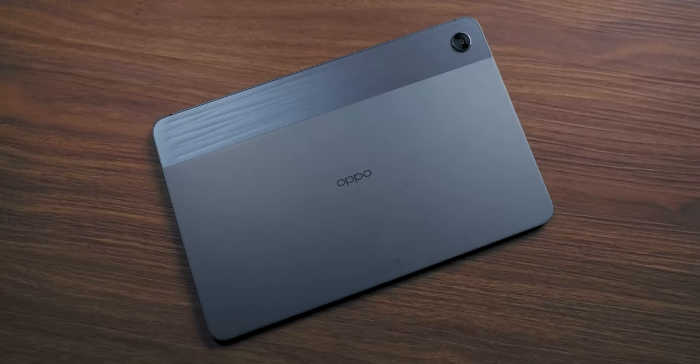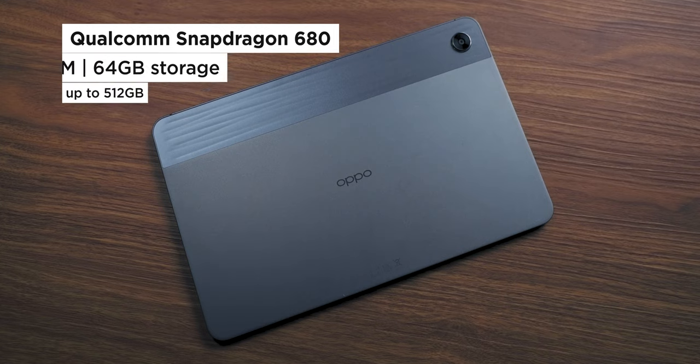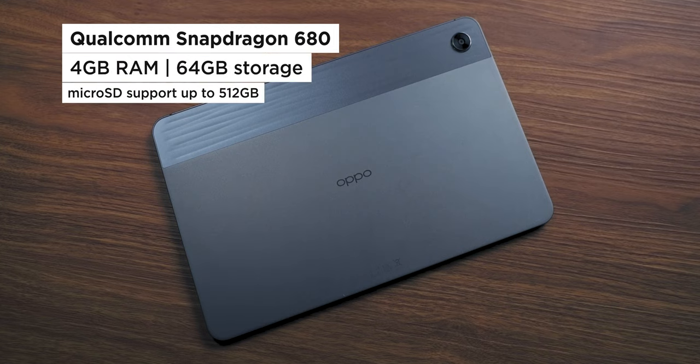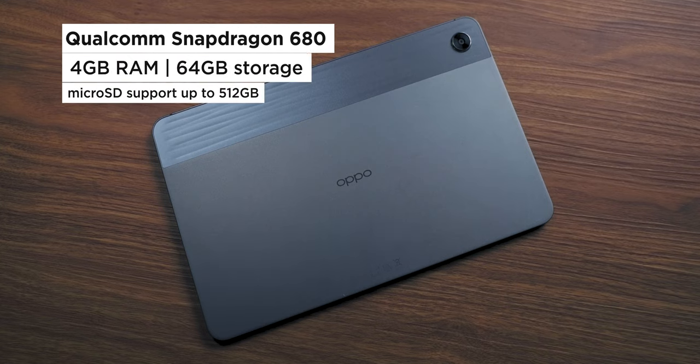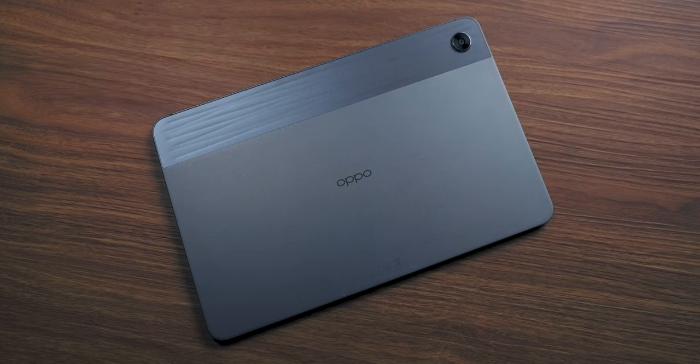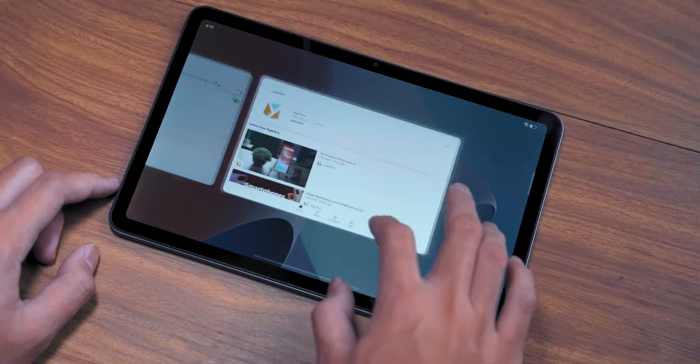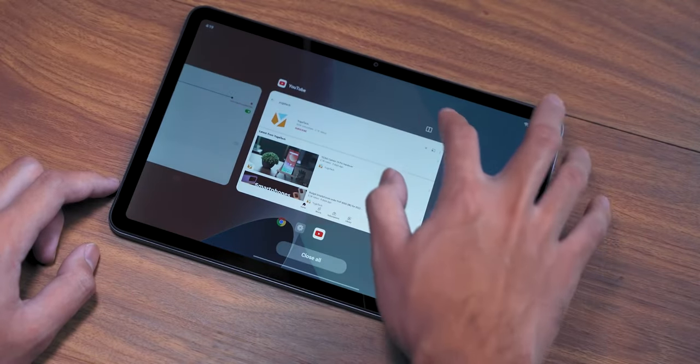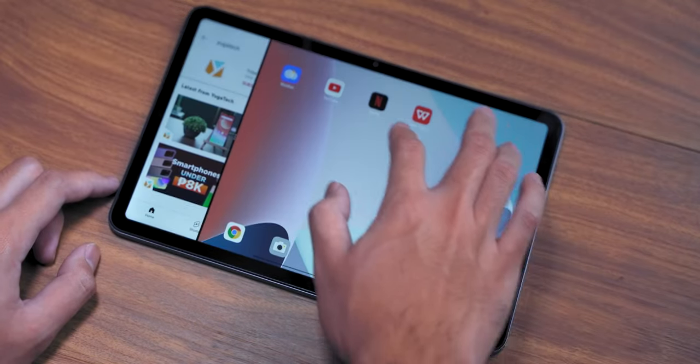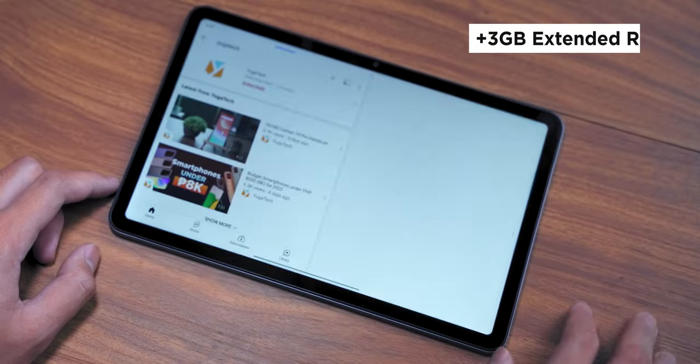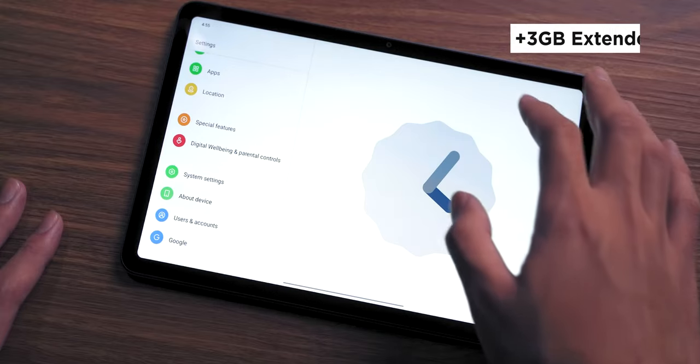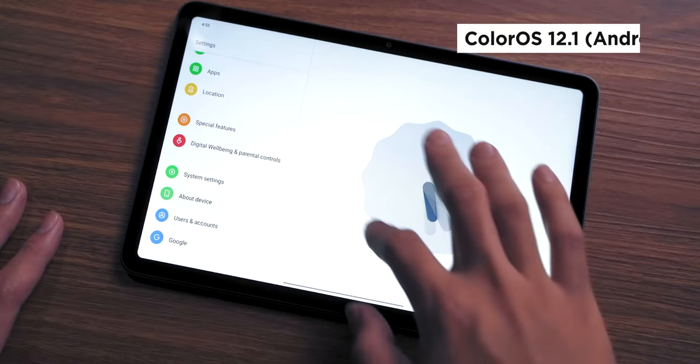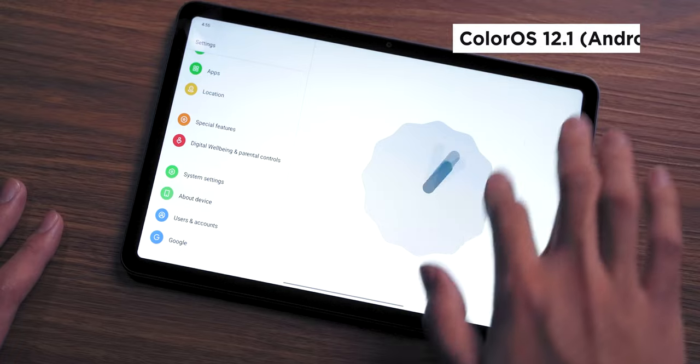As mentioned earlier, the Oppo Air pad is powered by a Snapdragon 680 chipset, paired with 4GB of RAM and 64GB of internal storage. This means no lags, whether it's watching videos, playing games, or working on the go. The RAM is expandable up to 3GB and runs on ColorOS 12.1, which is based on Android 12.